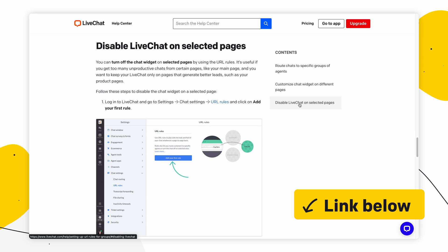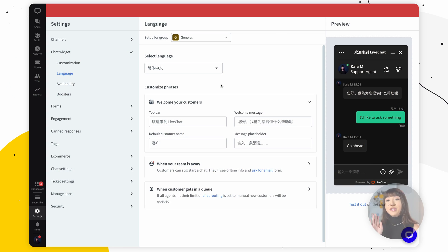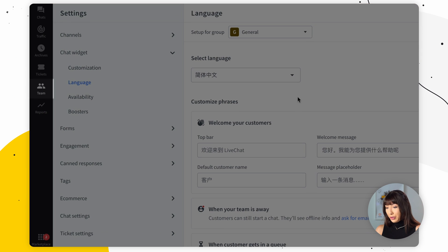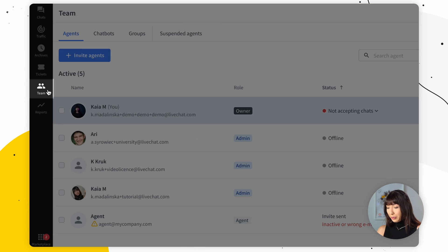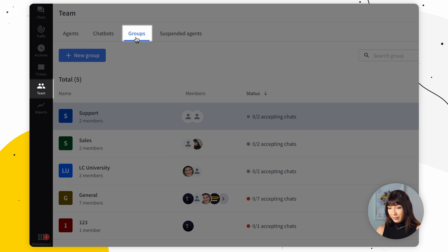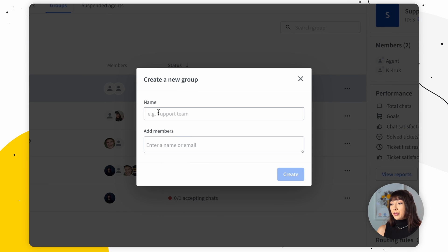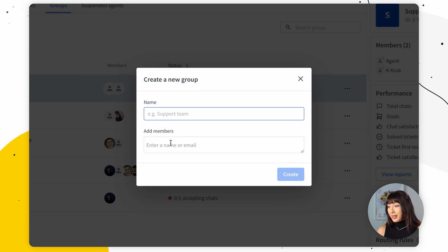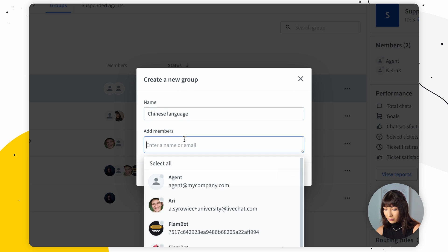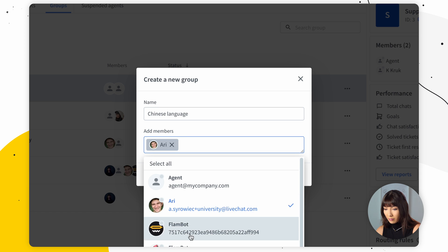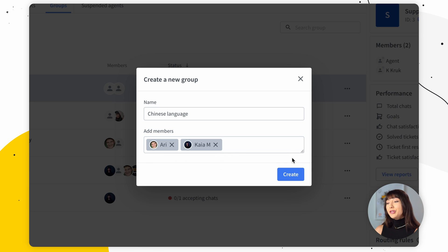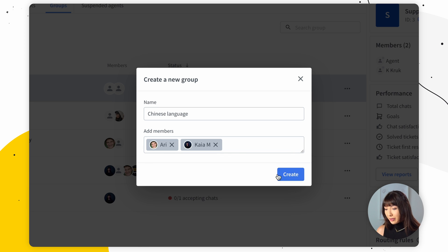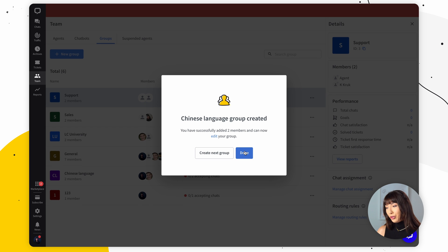I'll leave a link in the description to a tutorial. Either way, I'll show you how to do it quickly. To create a group, go into Team on your sidebar and then find the Groups tab. Click on Add New Group, give your group a name, and select the agents you want to assign to this group. When you're done you can simply click Create and choose to finish for now.